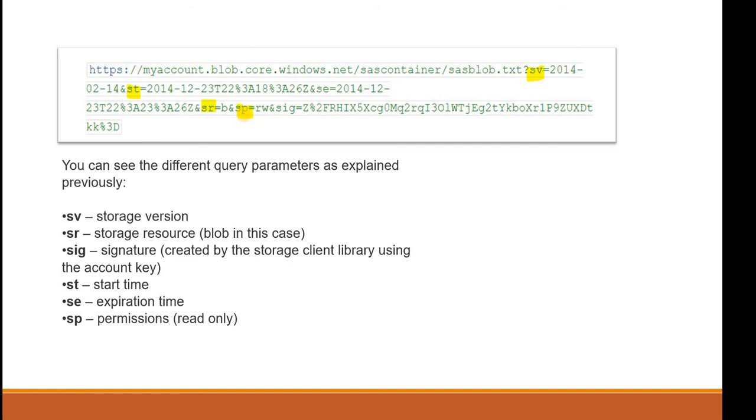Always be careful while selecting the time and the permissions because this URL may be accessed by persons with whom you don't want to share the access. It is good to validate the user credentials if you have given any write permission so that it should not be able to do any malware activity on your storage account.